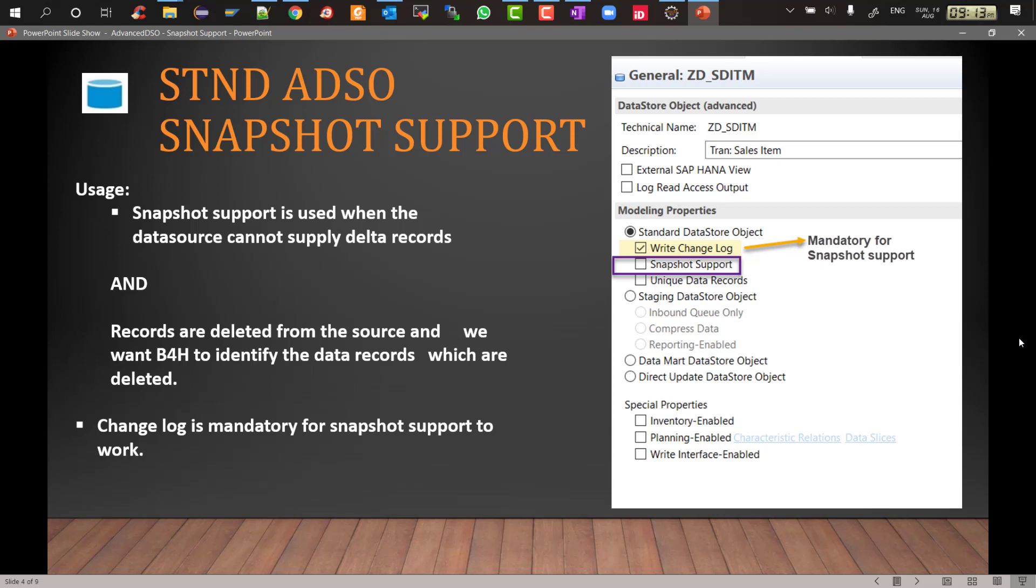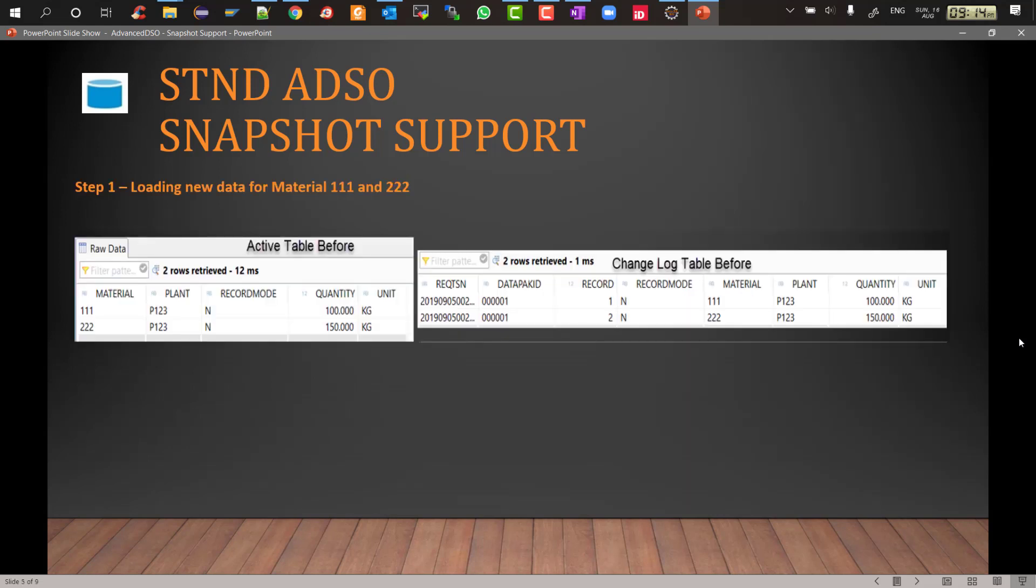One important thing to note: change log is mandatory for snapshot support to work because change log and active data table both are required for the snapshot support to work. So without the change log you cannot do the snapshot support. Let's look at a scenario and we'll go step by step.